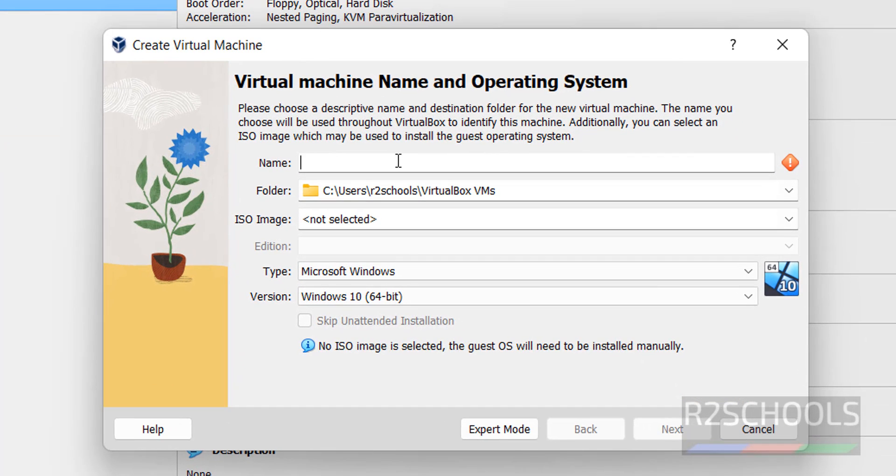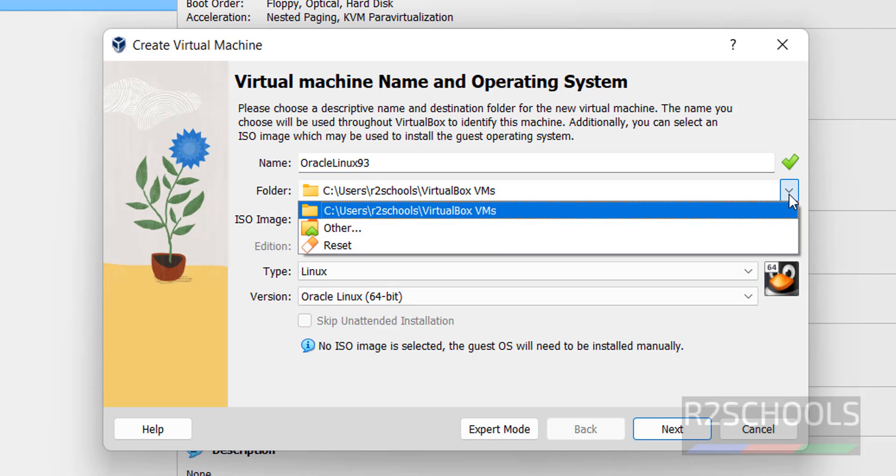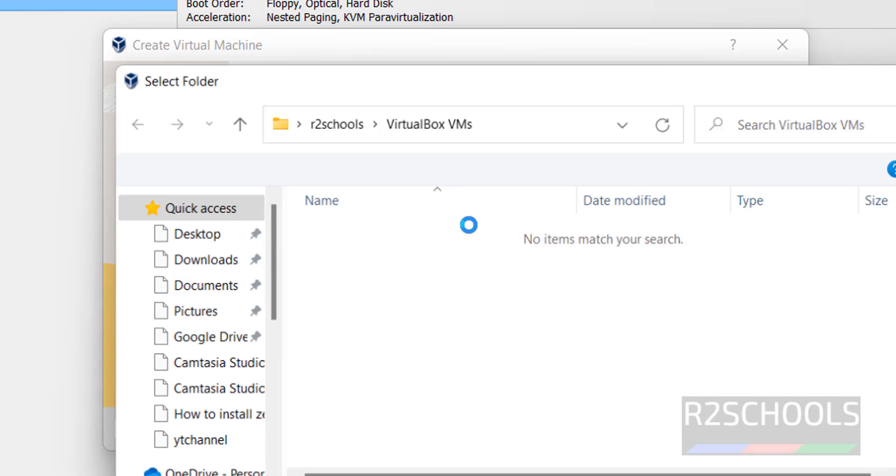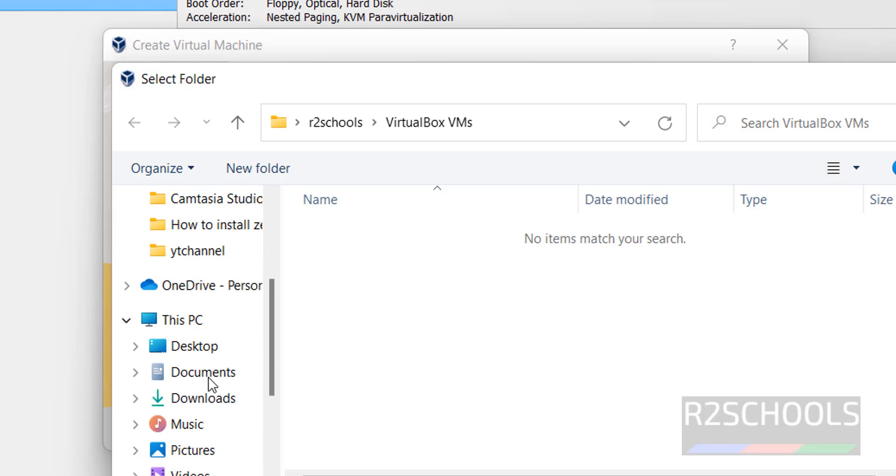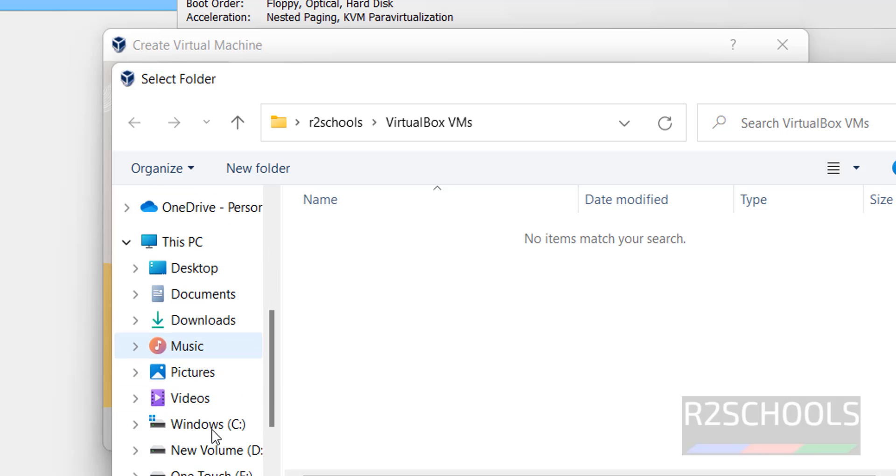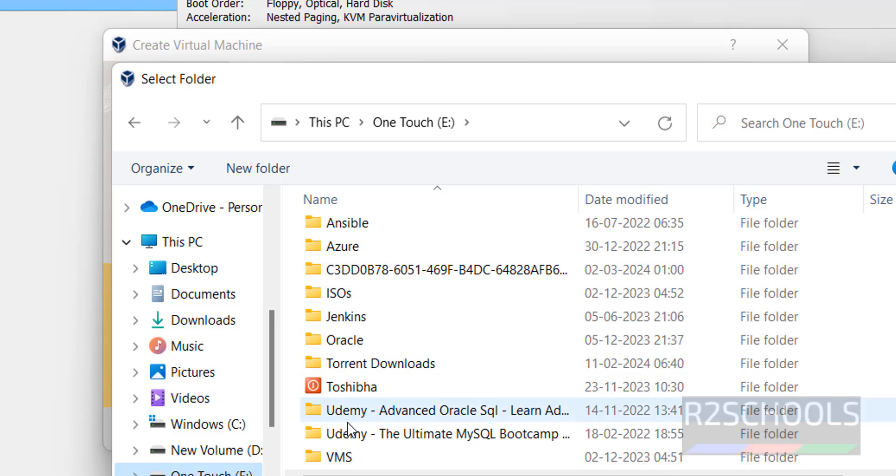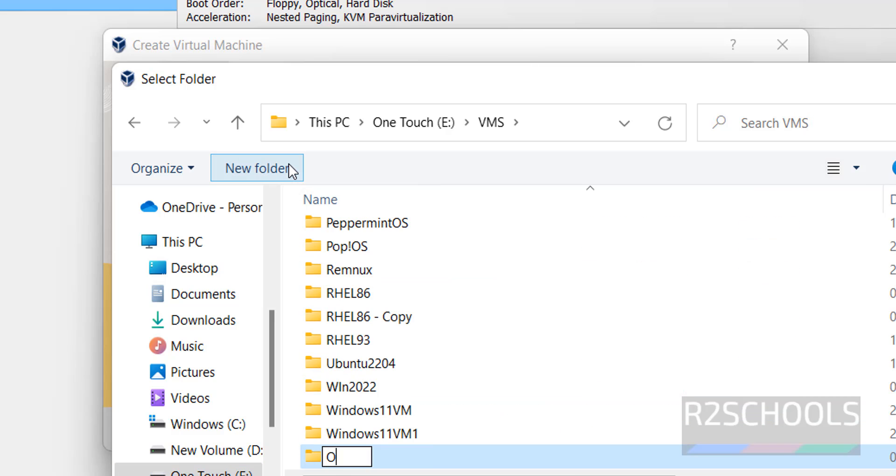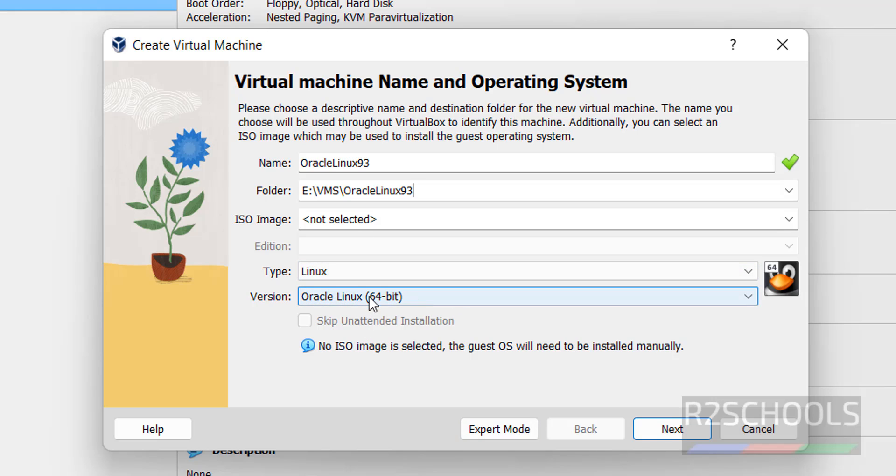Provide the name for this Oracle Linux machine. I'm giving Oracle Linux 93. Then choose the path for this virtual machine. I'm going to choose wherever I have space, create a new folder for Oracle Linux 93, hit Enter, then select the folder. Once we selected that, the type has been changed to Linux and version is Oracle Linux 64-bit.